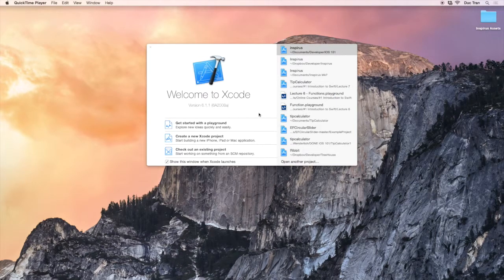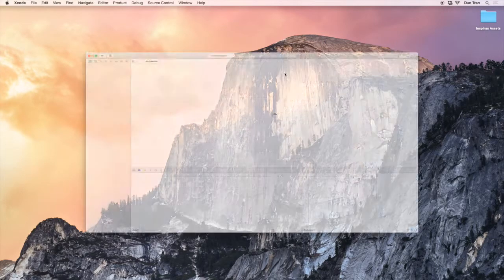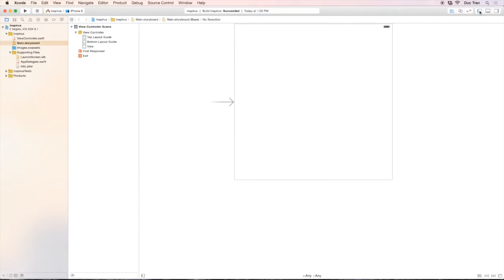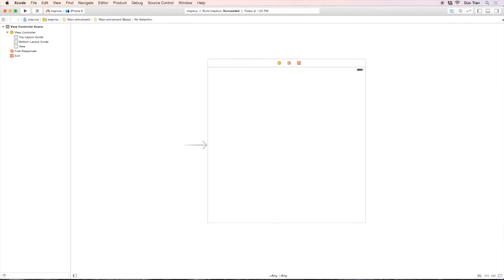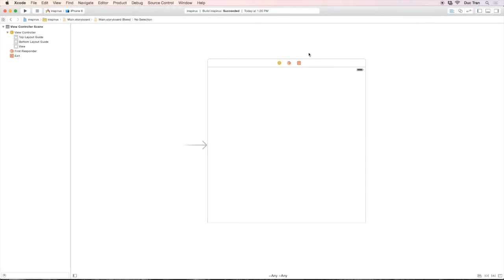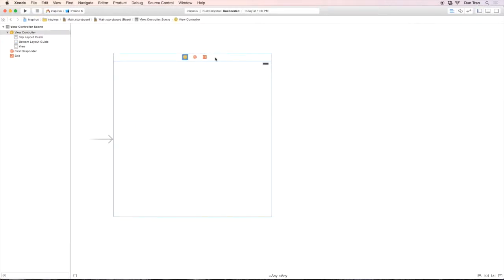Hey everyone, welcome back. In this video we will start to design our UI. Click onto the app and we will see our app where we left off. I will hide the debugging area and also the project navigator. Click onto main.storyboard, which is where we can design the whole UI of your app. In this video we will use main.storyboard to design the whole UI.